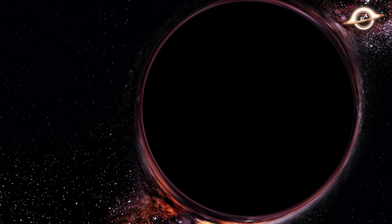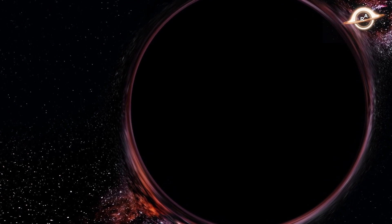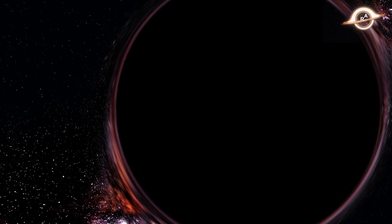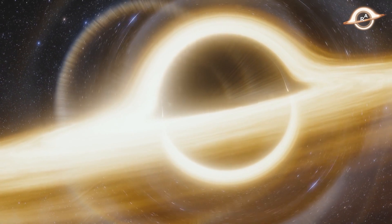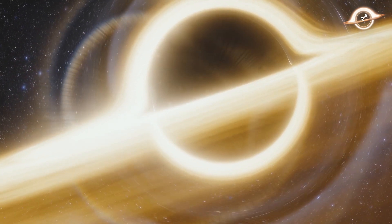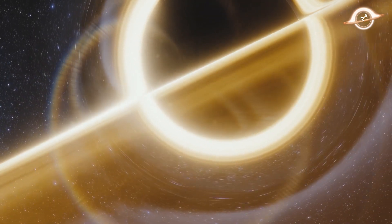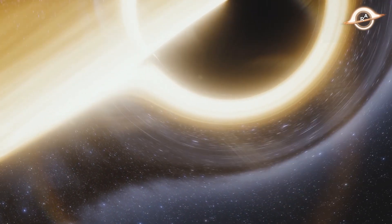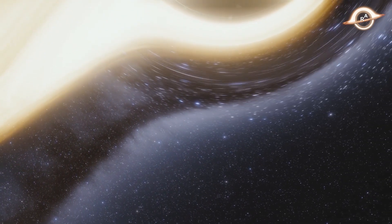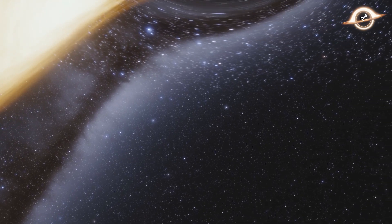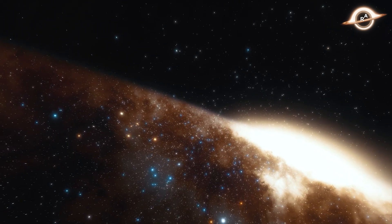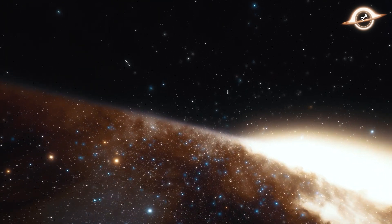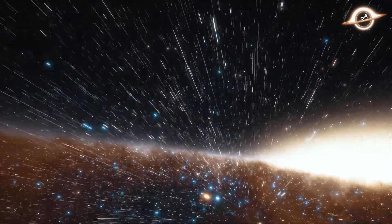The rate at which a black hole grows through accretion depends on several factors, including the density and composition of the surrounding gas, the size of the accretion disk, and the mass of the black hole itself. In some cases, black holes can grow rapidly, with their mass increasing by a factor of 10 or more within a few years. Such rapid growth is thought to be due to the presence of a large amount of gas funneled towards the black hole by gravitational interactions with other objects, such as stars or other black holes.